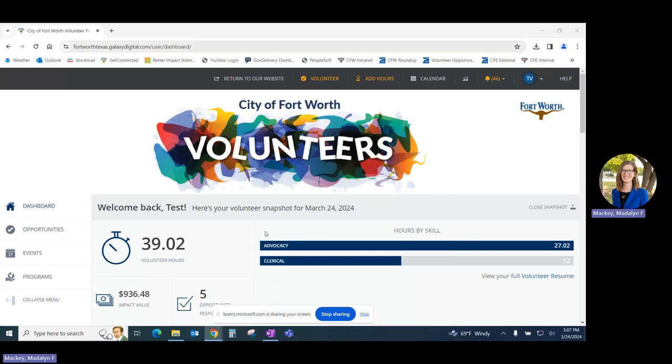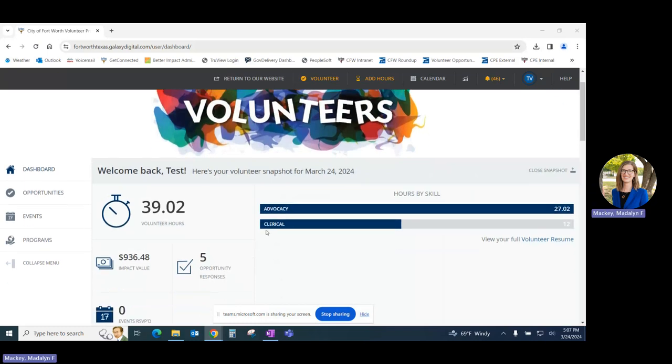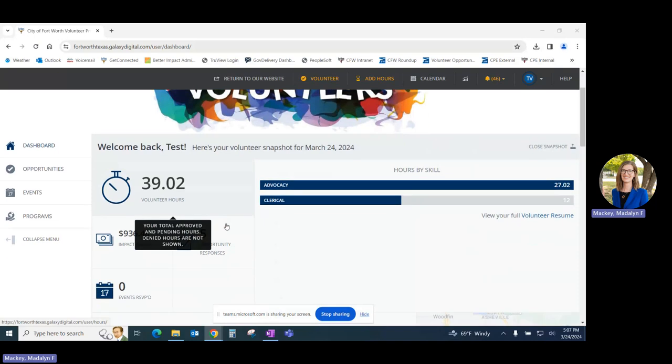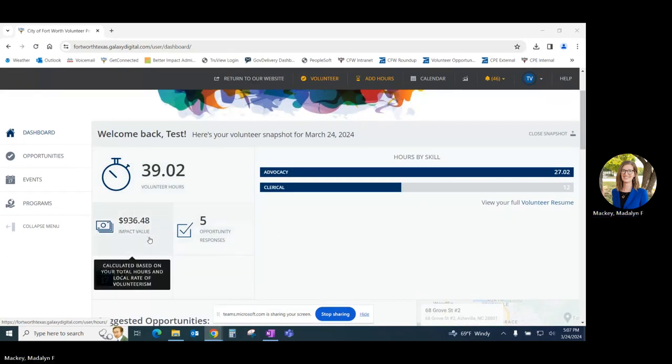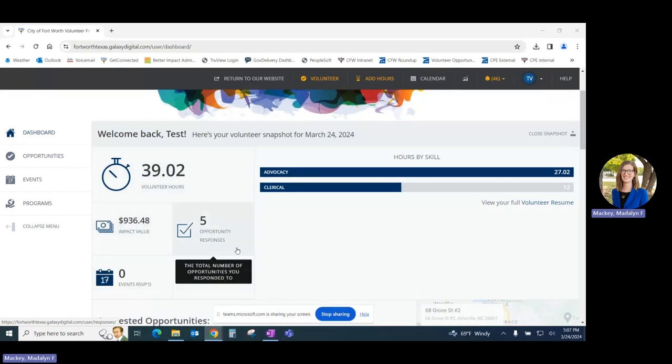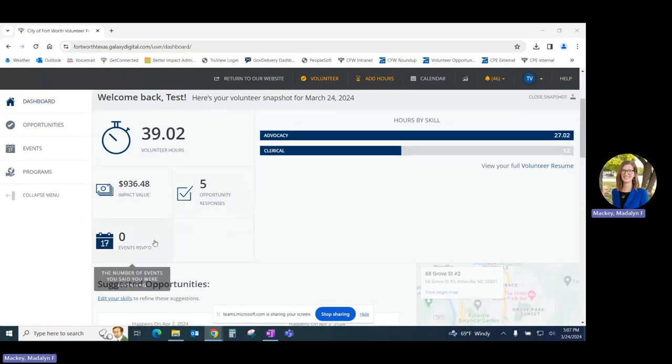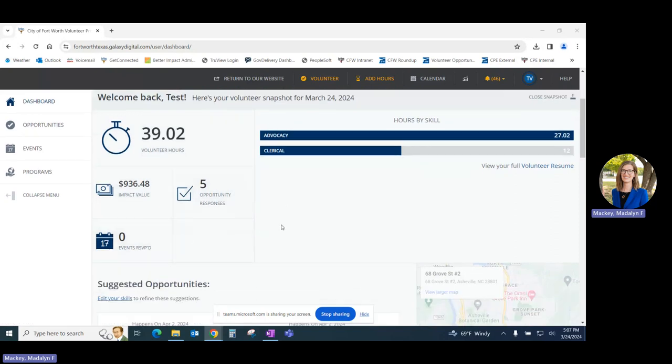The dashboard features a summary of your volunteer activity, including the total number of hours served, total impact value of those hours, the number of volunteer opportunities for which you've registered, and any events for which you've RSVP'd.